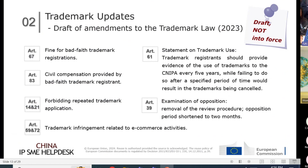This is the draft of amendments to the trademark law, released in January 2023. Remember, this is just a draft — not yet in force. From the draft we can see the trends of the CNIPA. First: to combat bad-faith registration, trademark squatting, and trademark hoarding. Second: to emphasize the importance of actually using your trademark after registration.